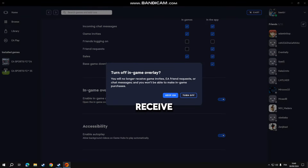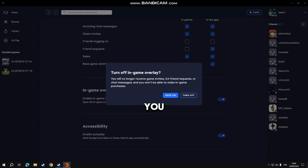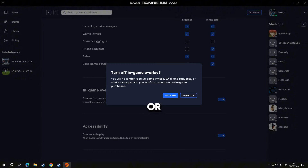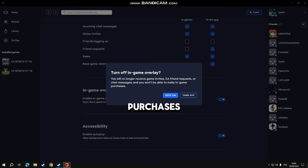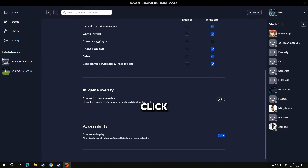You will no longer receive game invites, EA friend requests, or short messages, and you won't be able to make in-game purchases. But you can do it whenever you want — you can come here and activate it while waiting for Steam or EA to fix this problem. You can come back, activate it, do your purchases, close it again, and deactivate it. So we have to click Turn Off.